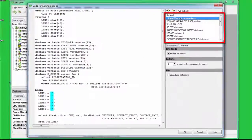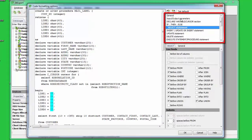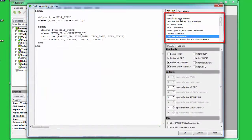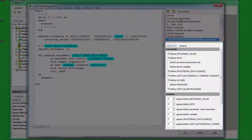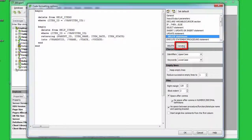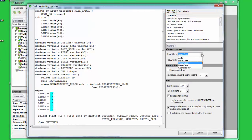Directly below these icons is a list of statements which, when selected, offer a number of options in the lower right-hand section. All statements offer a General page. Alternatively, select the General option from the upper right-hand list.